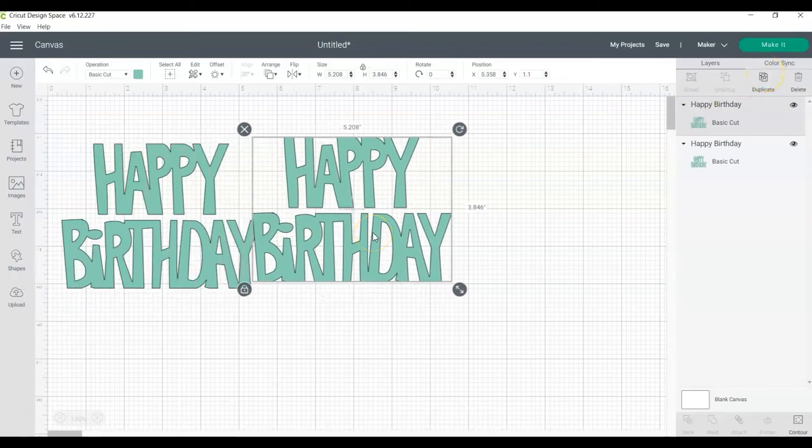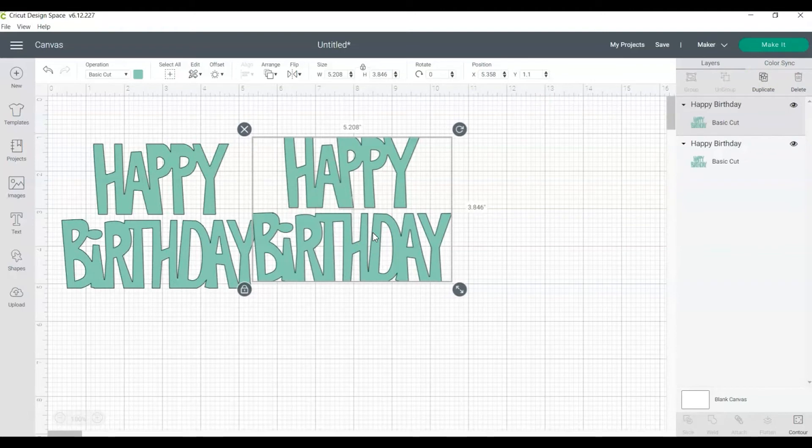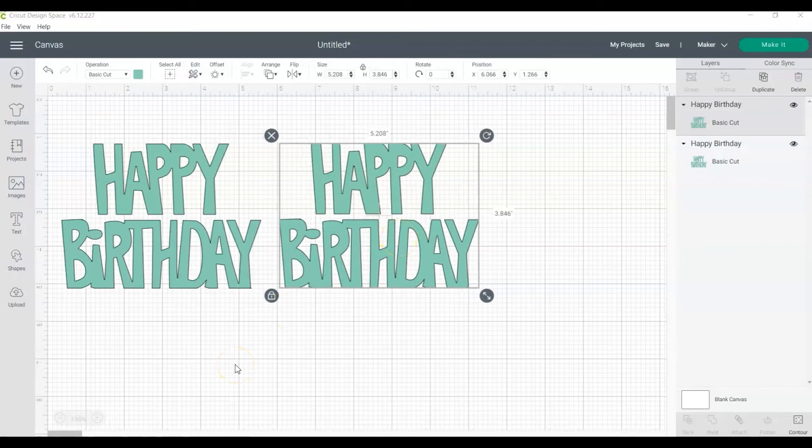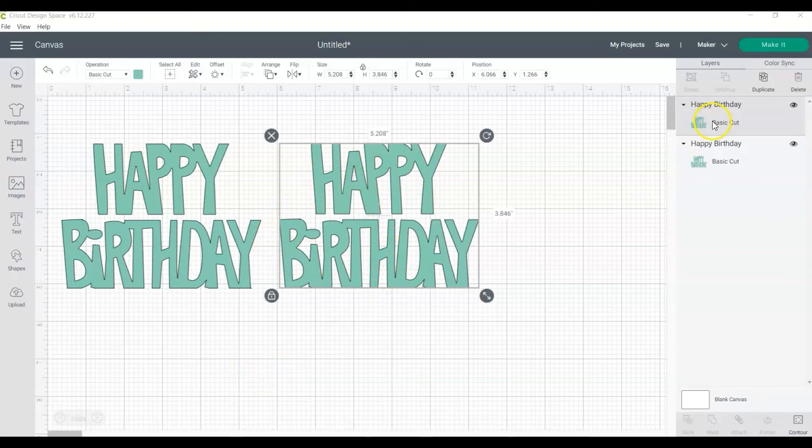If you plan on creating more than two layers, continue to copy the image until you have the number of layers you want for the design. For this happy birthday design, I want to have two layers, one that says happy and one that says birthday. So you can see here I have two layers in the layers panel.